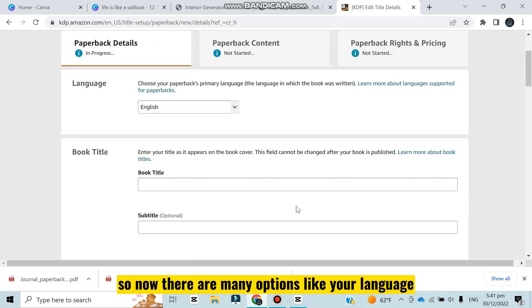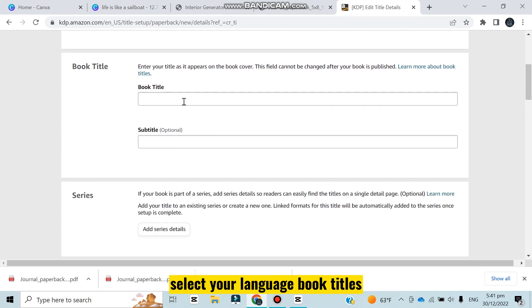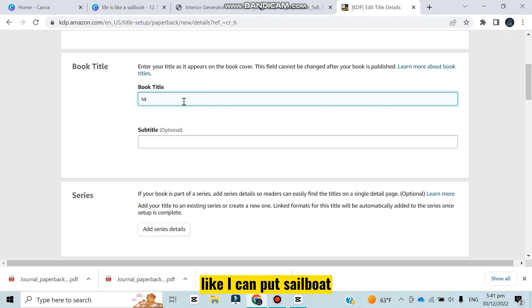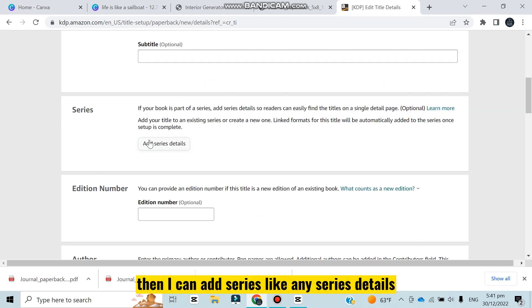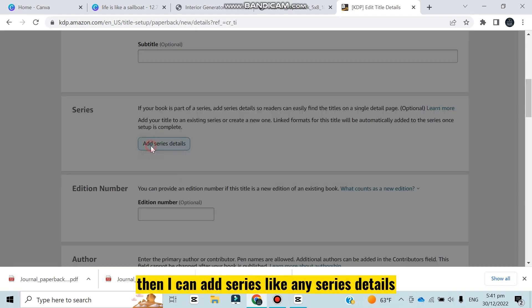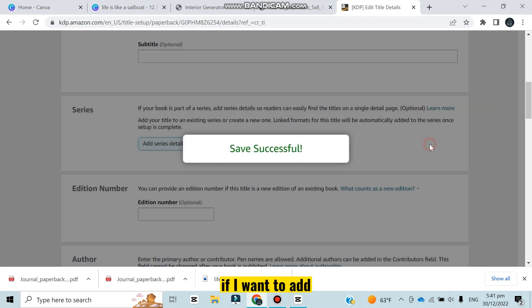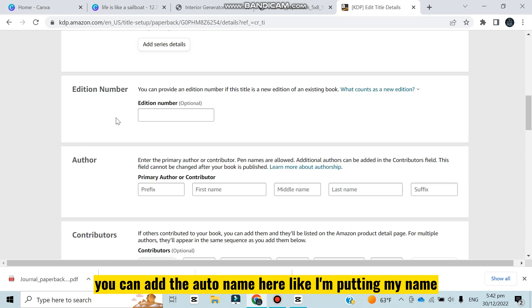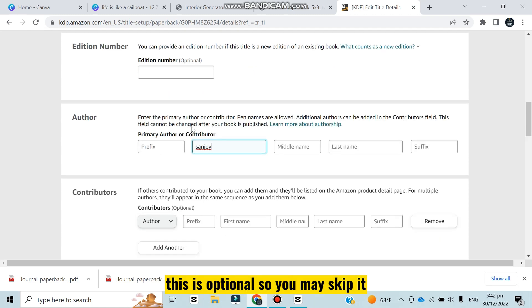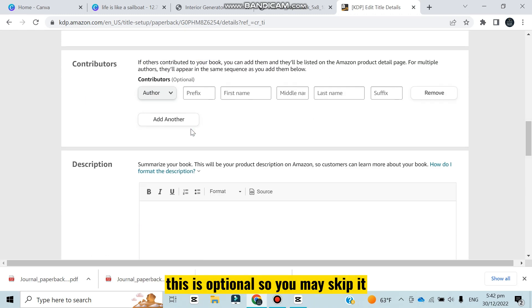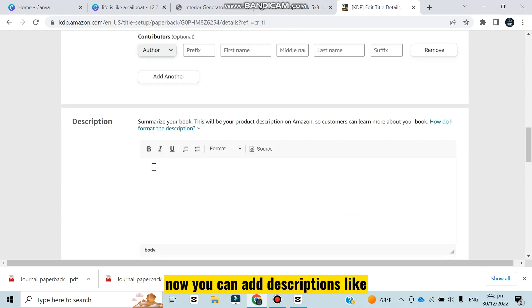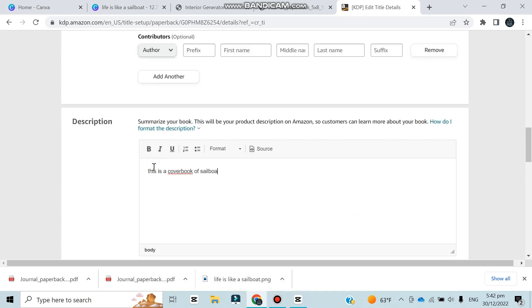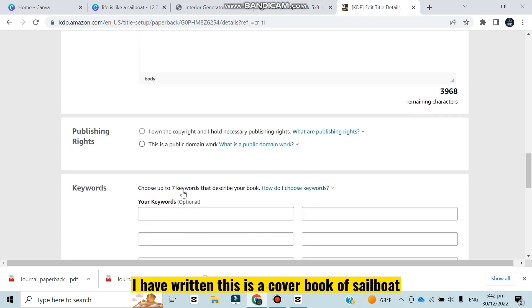Now there are many options like your language - select your language. Book title - I can put sailboat book cover. Then I can add series details if I want to add. You can add the author name here - I'm putting my name. Now you can add the contributors, this is optional so you may skip it.